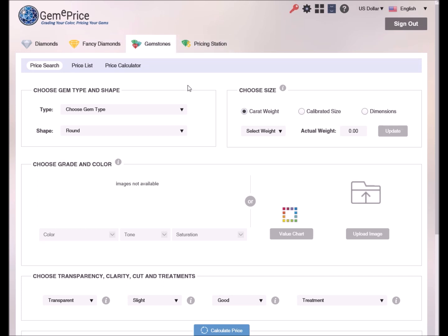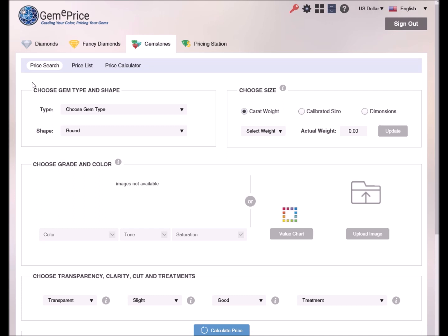In this video we shall demonstrate the pricing of gemstones. We have three pricing modes for ascertaining the prices of gemstones according to their specifications: price search, price list and price calculator.